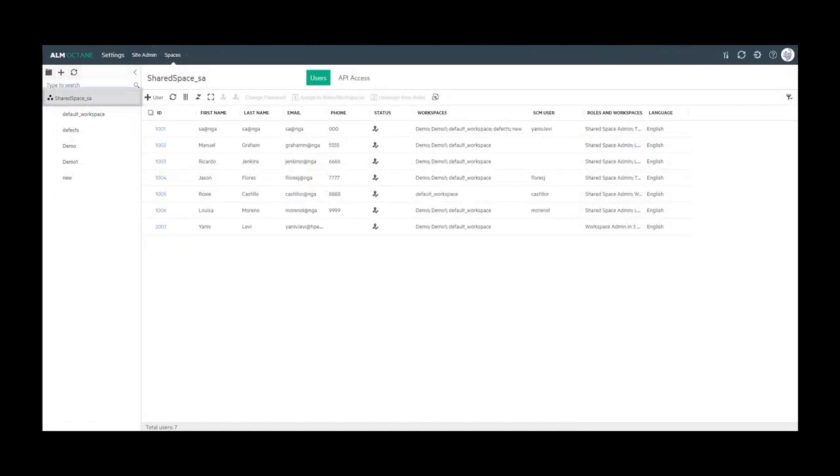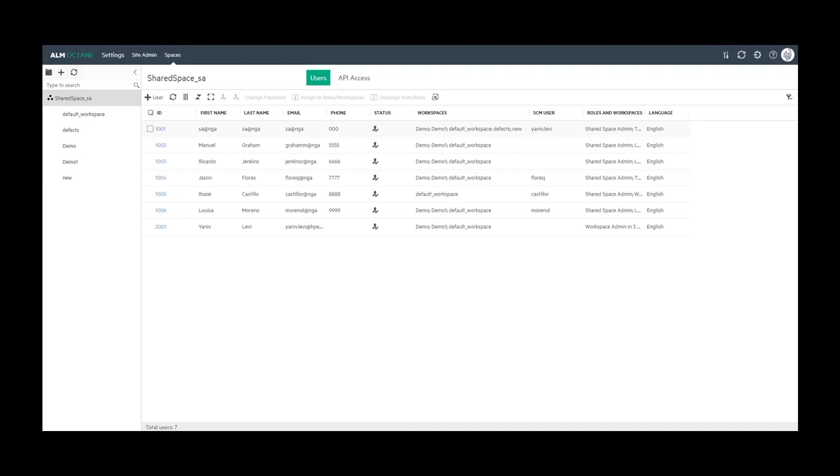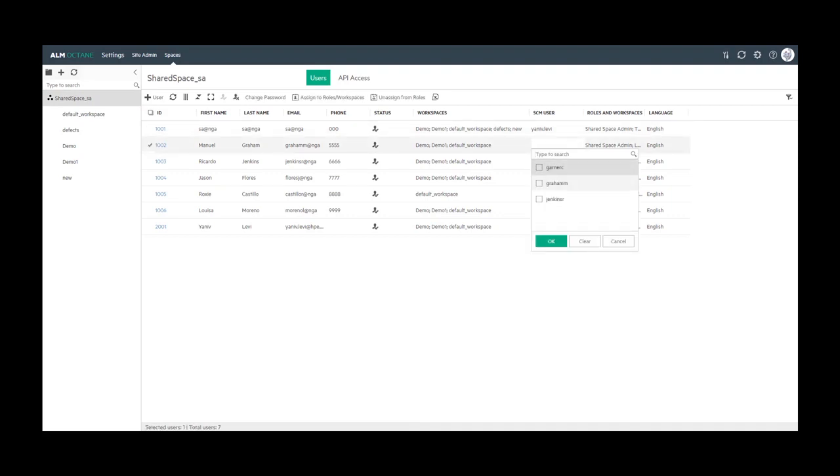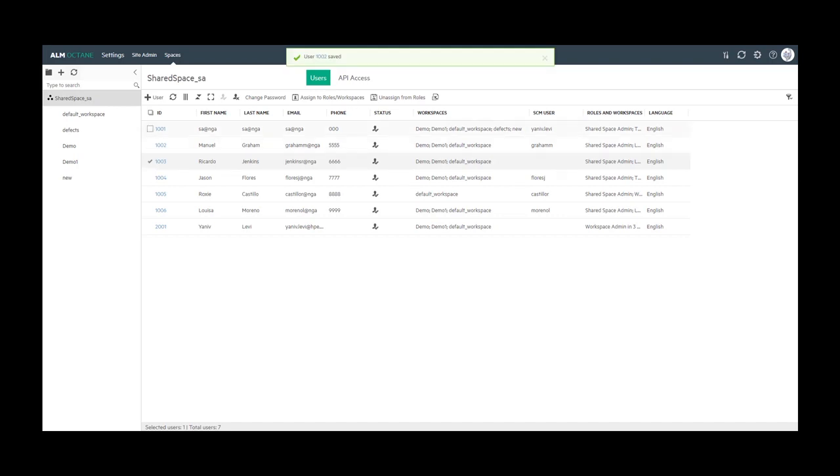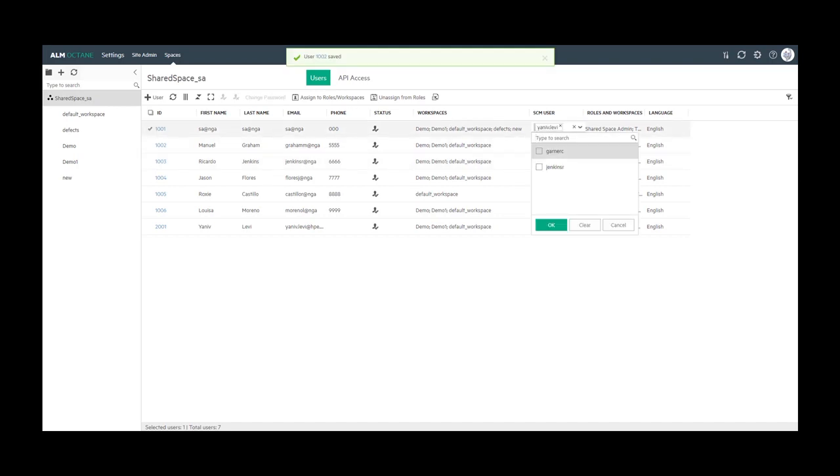In addition, as a shared space admin, you have the ability to map or unmap SCM users. Let's map an SCM user to Manuel Graham. Only the shared space admin has the permissions to remove mappings.